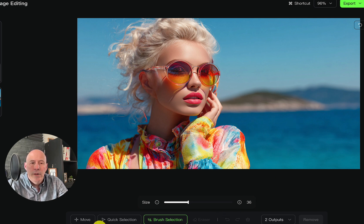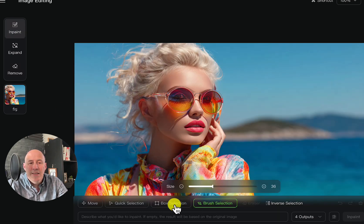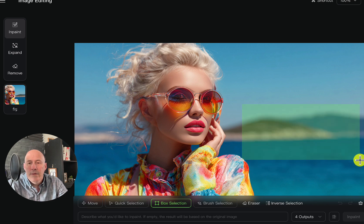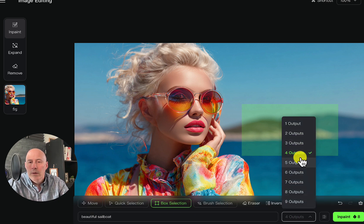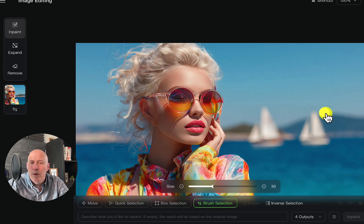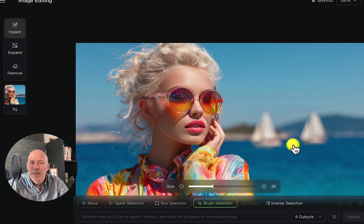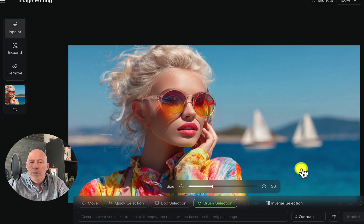Now let's add a boat. So we go over to InPaint and use a box selection right here. Beautiful sailboat — again we'll stick with two outputs. And here we go. Did I say sailboats or sailboat? Well, we got two. Both of them are about the same. You can see a little bit of an issue right here, but it looks much better here. Same kind of shallow depth of field — she's sharp, the background's out of focus. So it sticks with the theme.